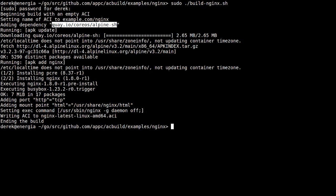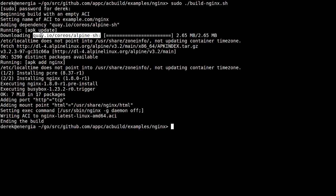It adds a dependency on quay.io/coreos/alpine-sh. Then when you tell ACBuild to run apk update, the first thing it needs to do is go and download the dependency that we specified.